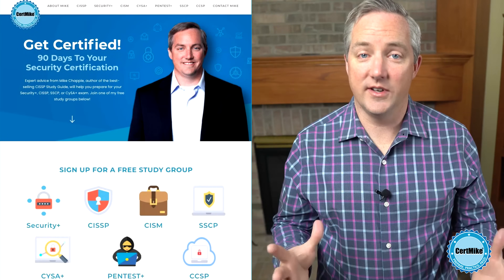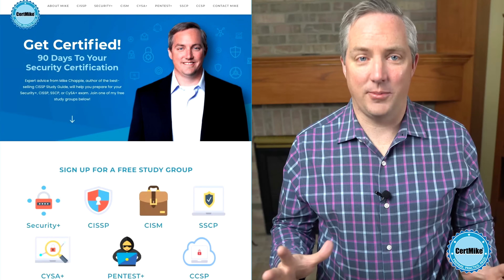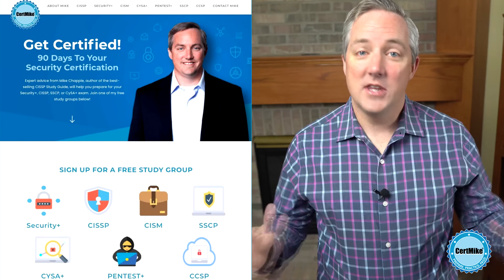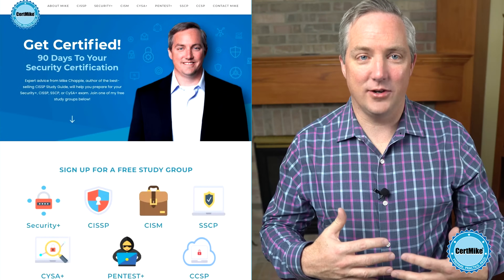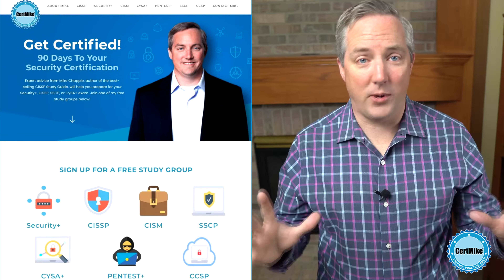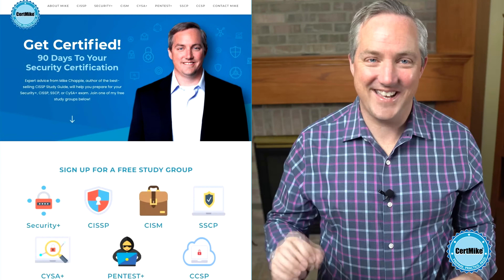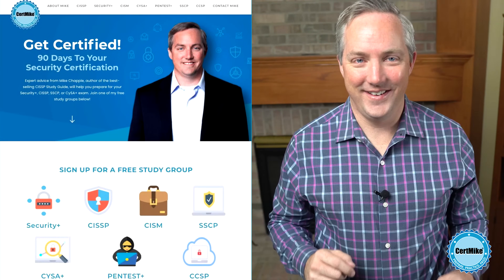I'd like to invite you to visit my website at certmike.com, where I have free study plans to help you earn your next cybersecurity certification. The plans tie together content from study guides, video courses, and practice tests to help you prepare and pass on the first try. If you're enjoying this video, please click the like button and subscribe to my channel to see my other cybersecurity videos as they come out.